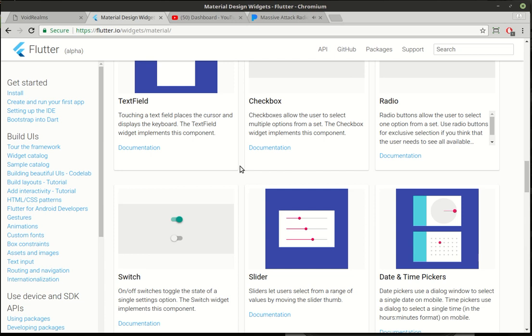Hey everybody, this is Brian and this is the 32nd Flutter tutorial. Today we're gonna be doing a little bit different.